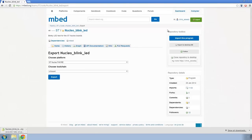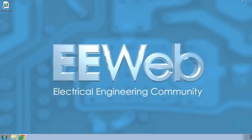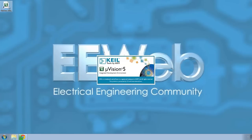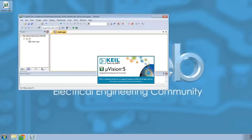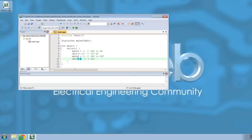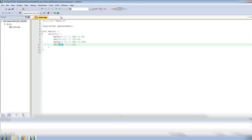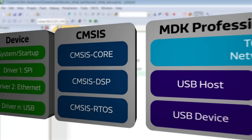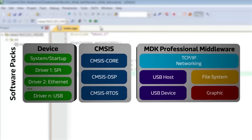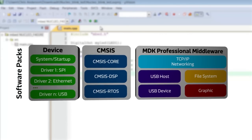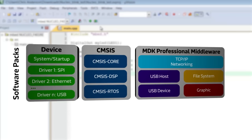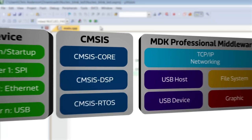I've already done that so I don't have to wait for the download. If I open this project, it is a Microvision 4 project but of course it opens fine in Microvision 5. Now I have access to the full Microvision toolchain including the software packs available with MDK5, which can help reduce development time and complexity.